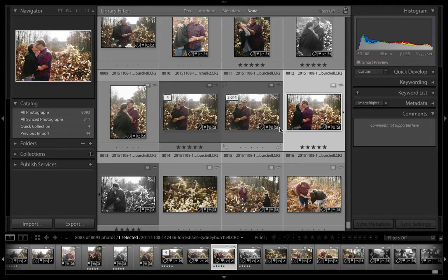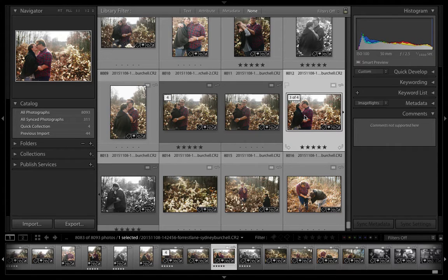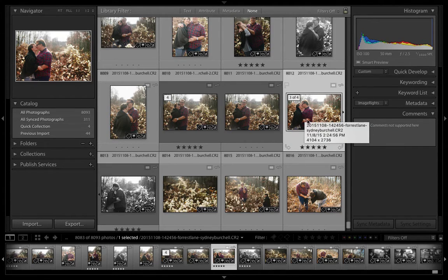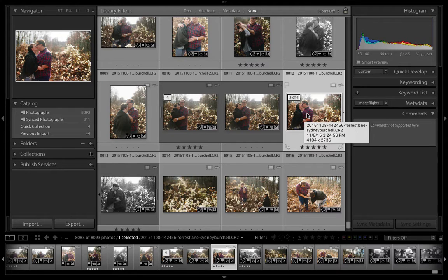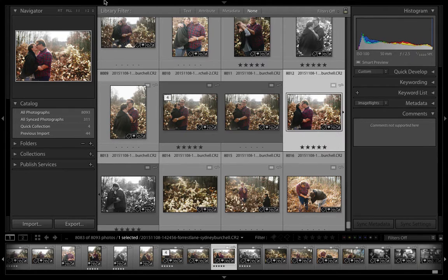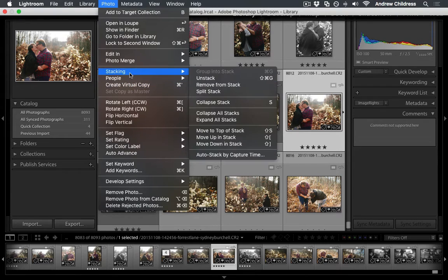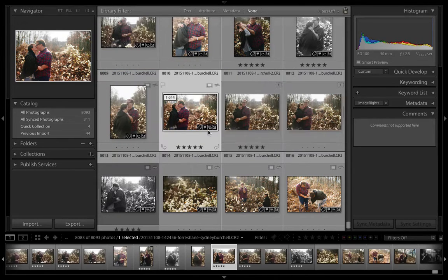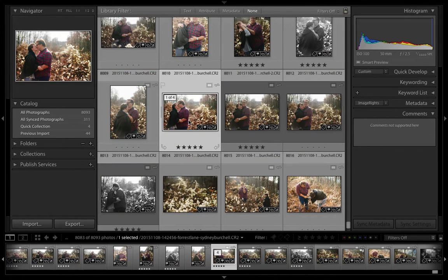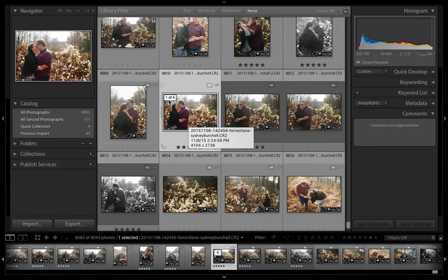One other thing you might want to do is set a different image at the top of the stack. Let's say I really like this image and want it at the top so it's always visible. To do that, go to the Photo menu, choose Stacking, and choose Move to Top of Stack. When I collapse this stack back, this one will be on top.